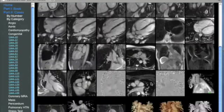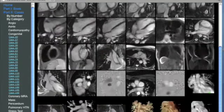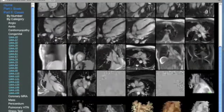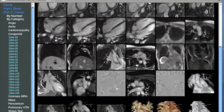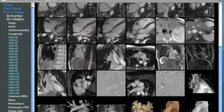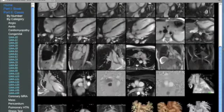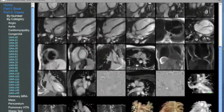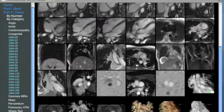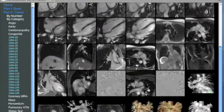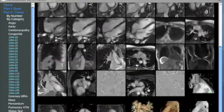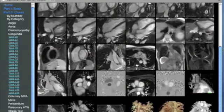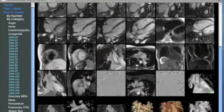MR angiography was subsequently performed along with flow analysis through the pulmonary and aortic arteries. These demonstrated a QP to QS ratio of 1.5 to 1, indicating a relatively mild to moderate shunt.